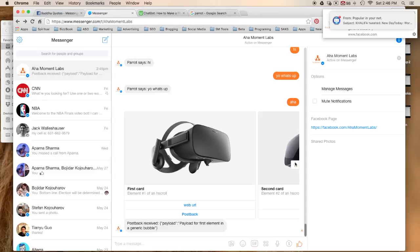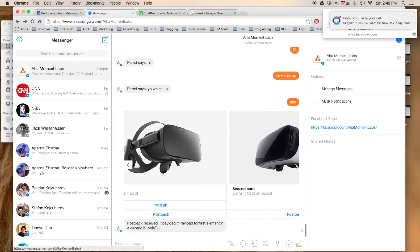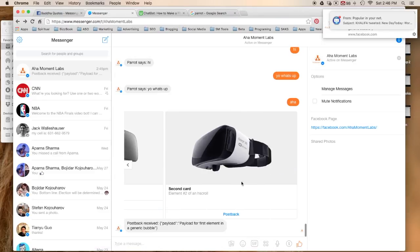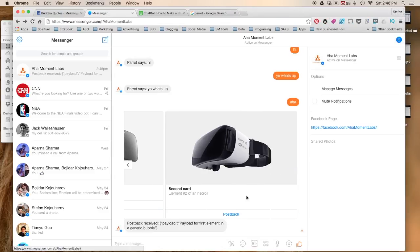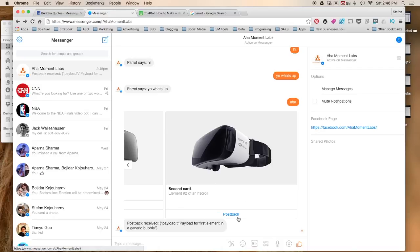And then this is another type of card, the second type of card which is just a post back. It does not include the link. Now as you could see here you have a number of different elements.